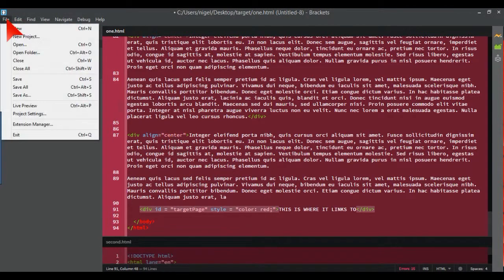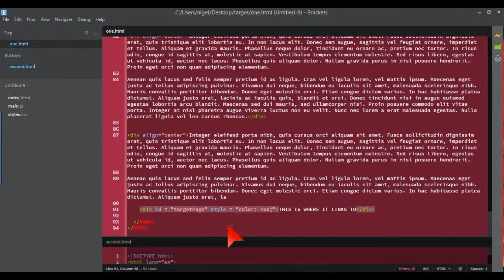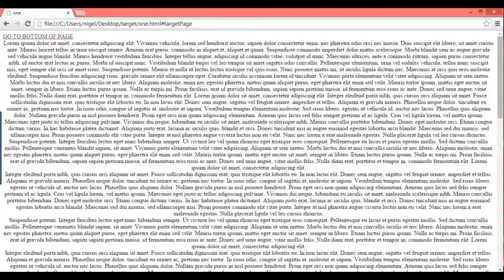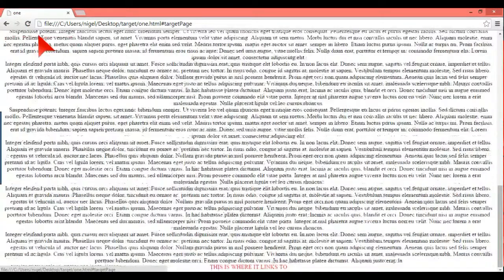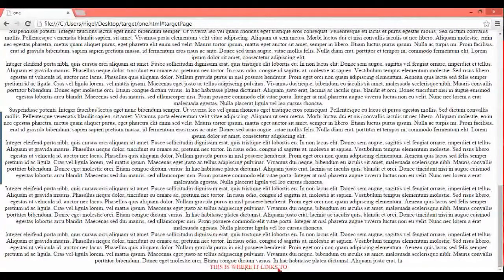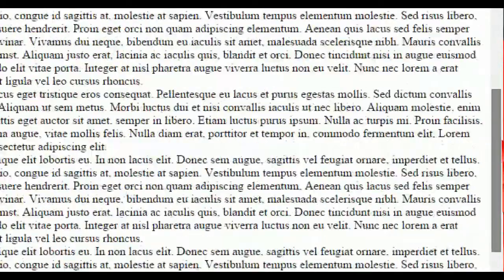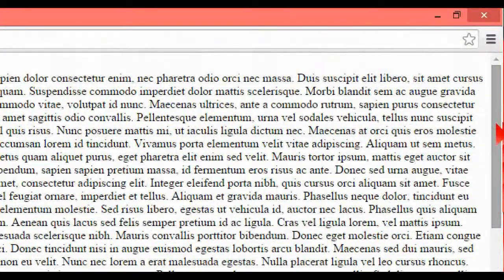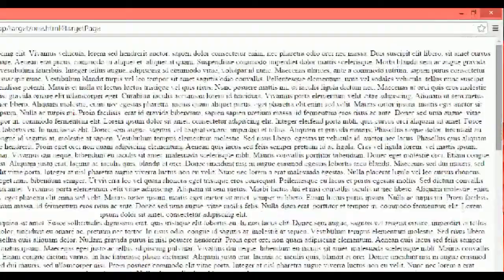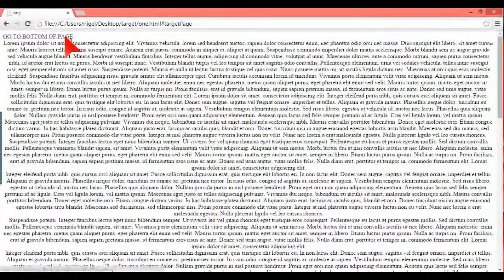Let's save that and refresh the browser. Click 'go to bottom of page' — and there we are, 'this is where it links to'. As you can see on the right-hand side, the scroll bar has gone all the way down. That's how you do internal linking on a single page.